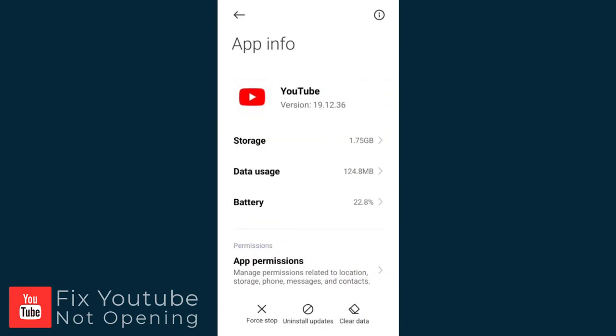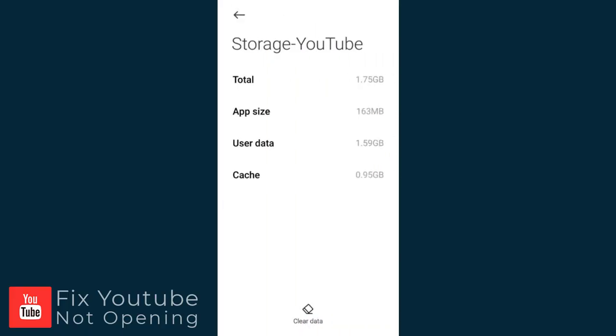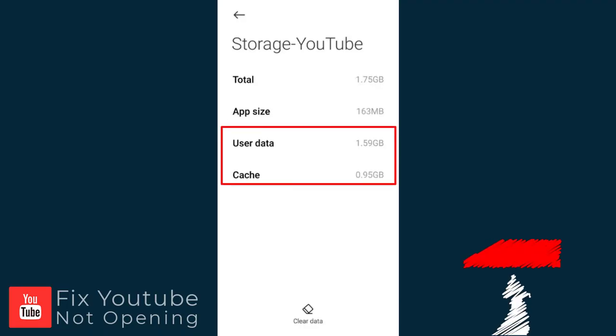In this screen, we need to enter the Storage section. In the Storage screen, we need to clear the user data and the cache one by one.